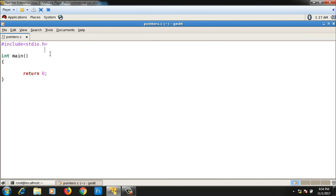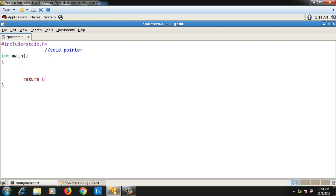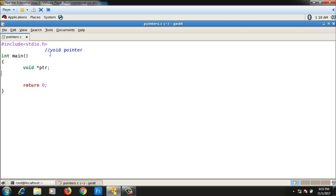Let's look at a special kind of pointer called the void pointer. To declare a void pointer, you write 'void *ptr'. The significance of void pointer: if you've seen the malloc function, its return type is void pointer, which is why we typecast it into some specific type. Let's understand what void pointer is so you'll know why we need to typecast.